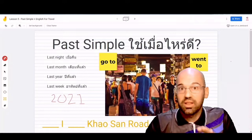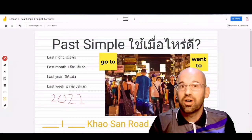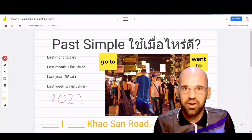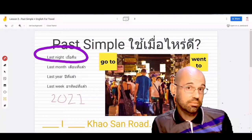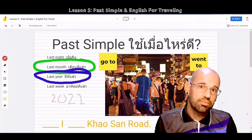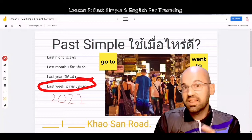Hello students and welcome to lesson five. In this lesson, I'm going to be teaching you how to talk about the past, how to talk about something you have already done. This could be something that you have already done last night, last month, last year, or maybe even last week.